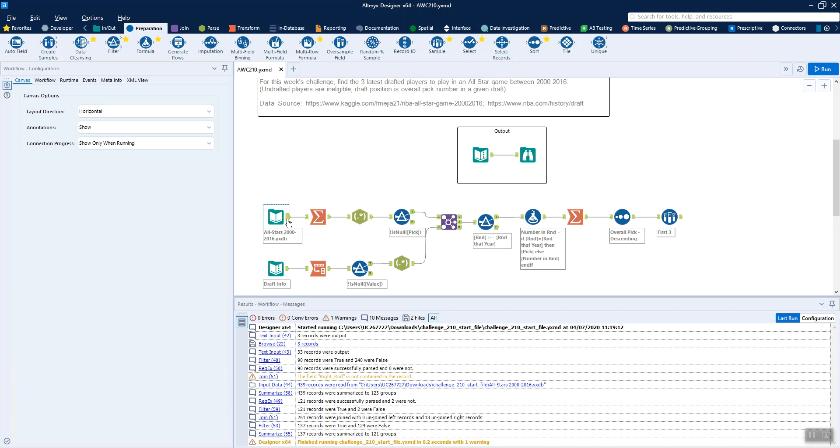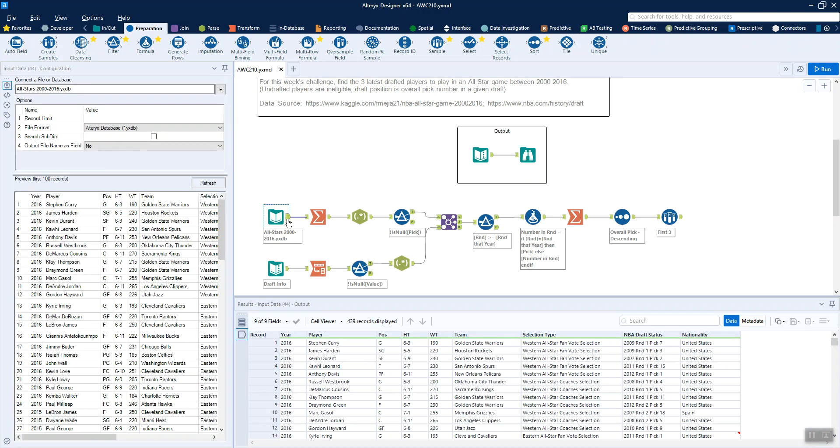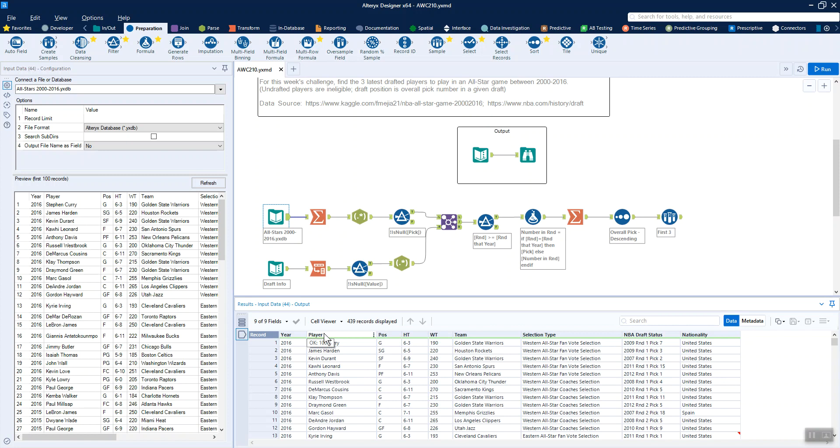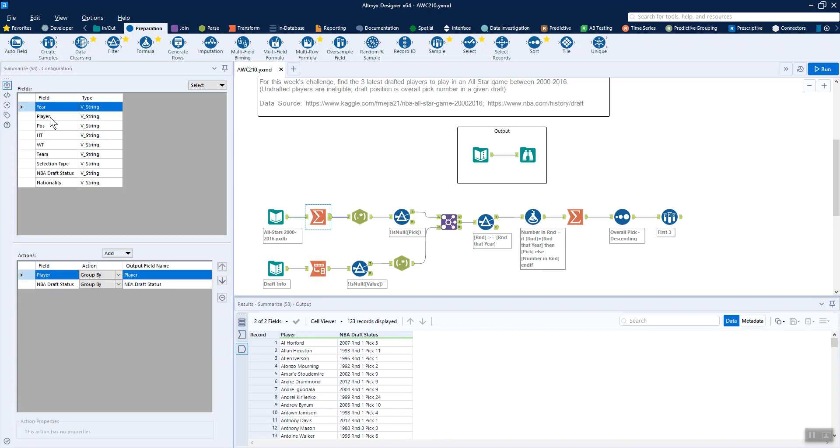If we have a look at our input data, we've got for each year the players that are chosen as All-Stars and when they were drafted. A player may be chosen as an All-Star in more than one year, so there might be duplicate rows if we were just looking at the player and the draft status, which are our two main columns. What we want to do is aggregate that down, shrink the dataset from 400-odd records to just keeping our key information about the player and the NBA draft status so that we only get 123 records.